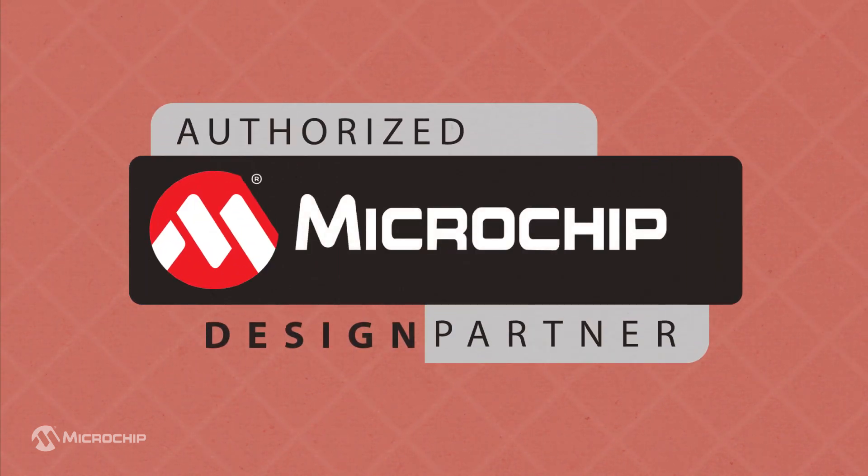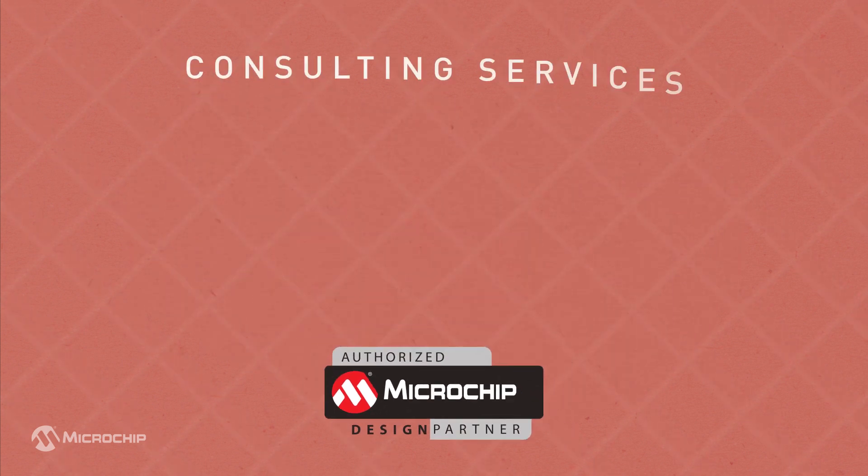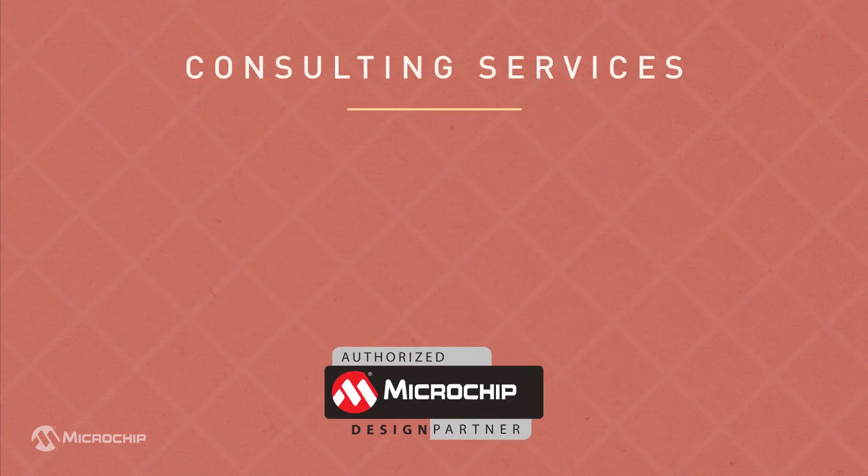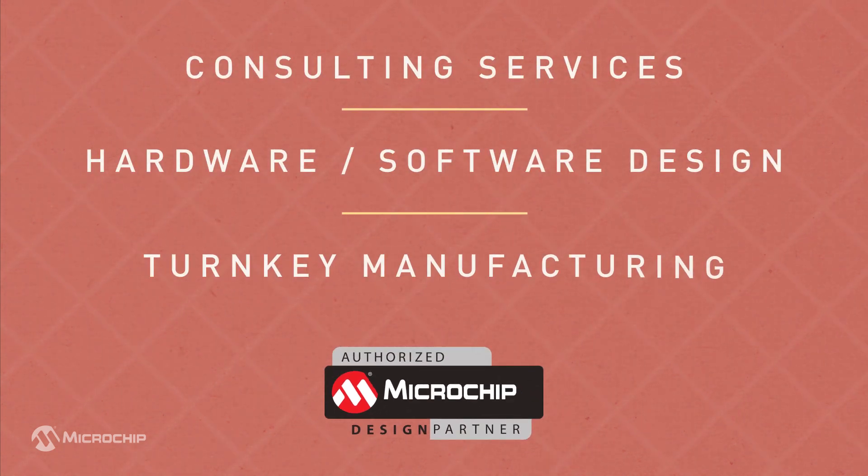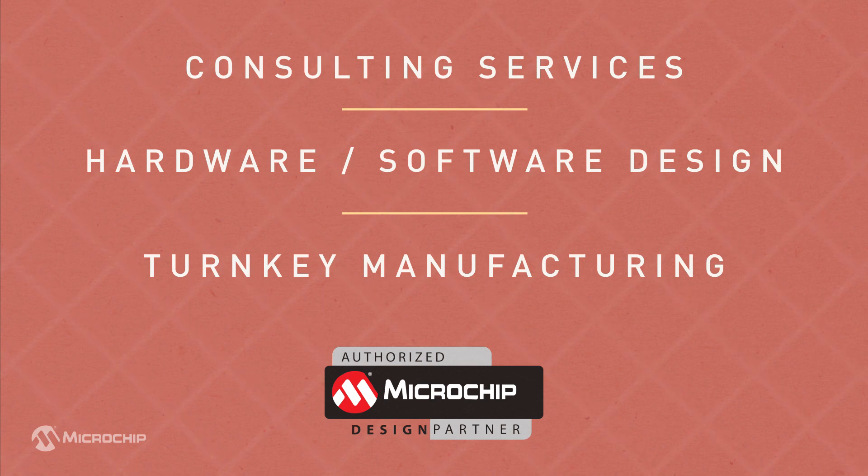Our authorized design partners can provide consulting services, hardware and software design, and full turnkey manufacturing services.